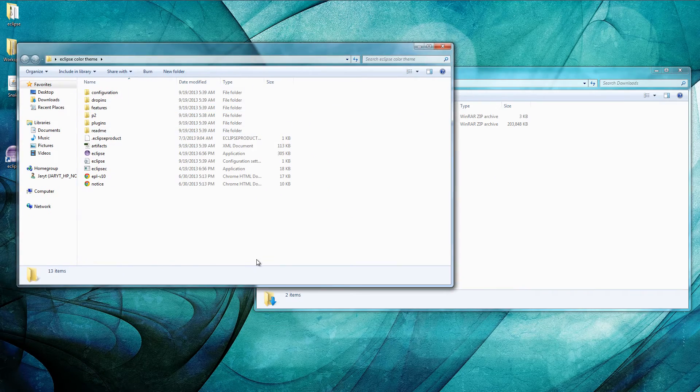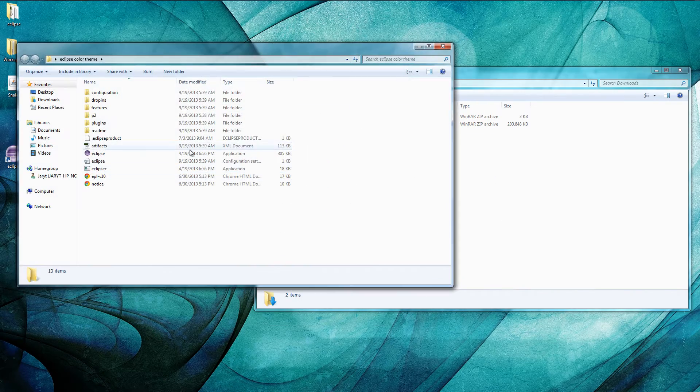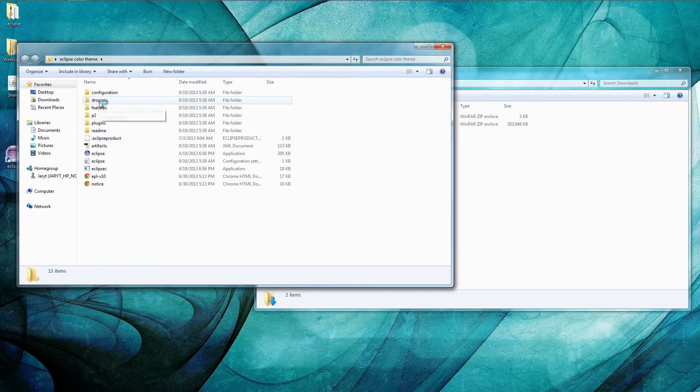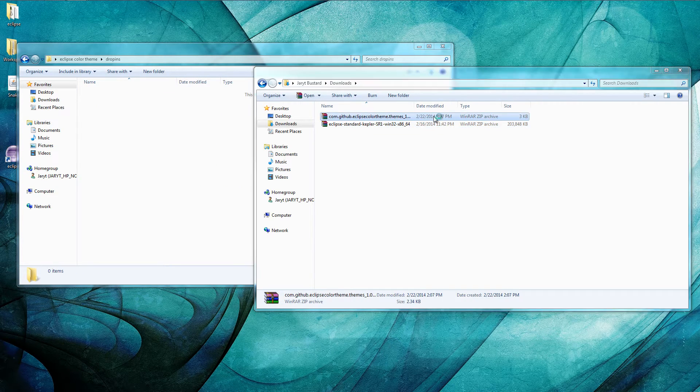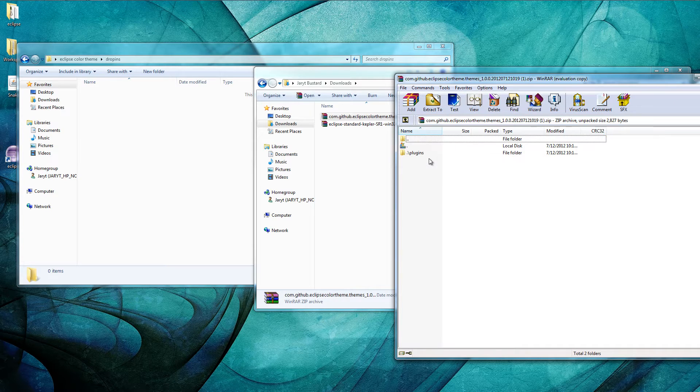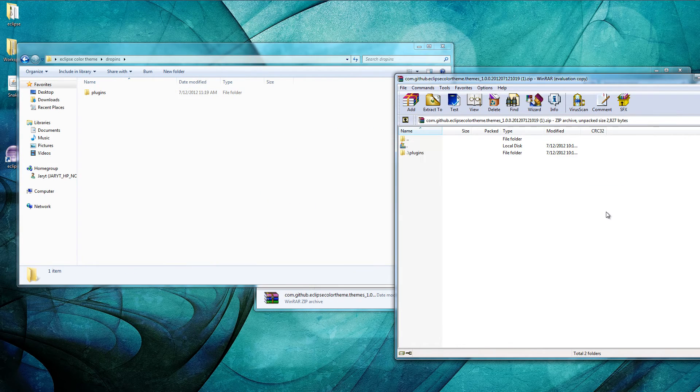So open up your Eclipse folder and in here you'll see a drop-ins folder. In drop-ins you actually want to take the com.github eclipse color theme thing and then move the plugins folder into there.